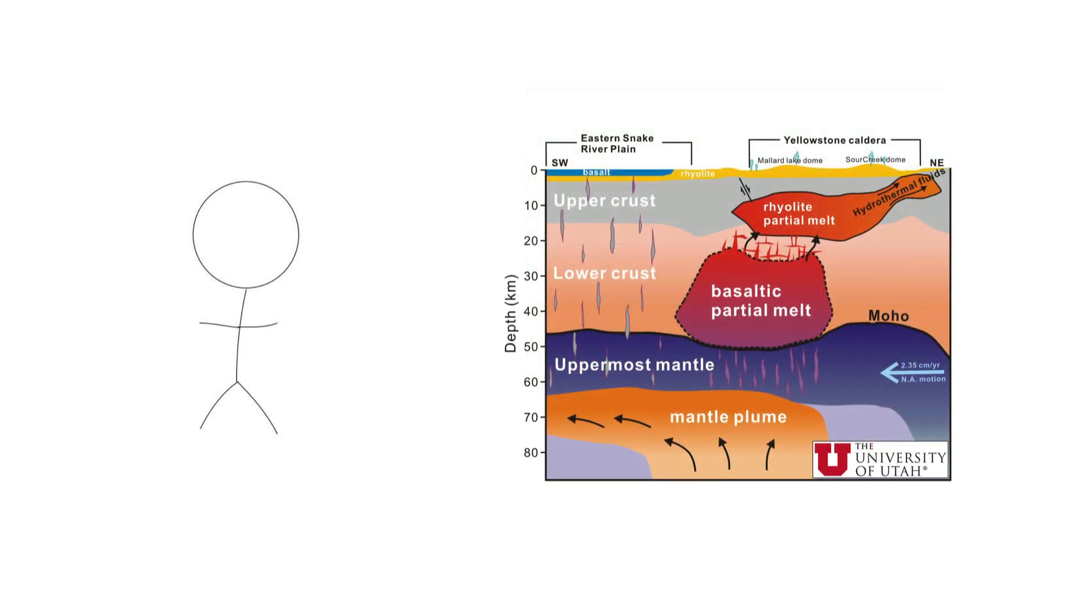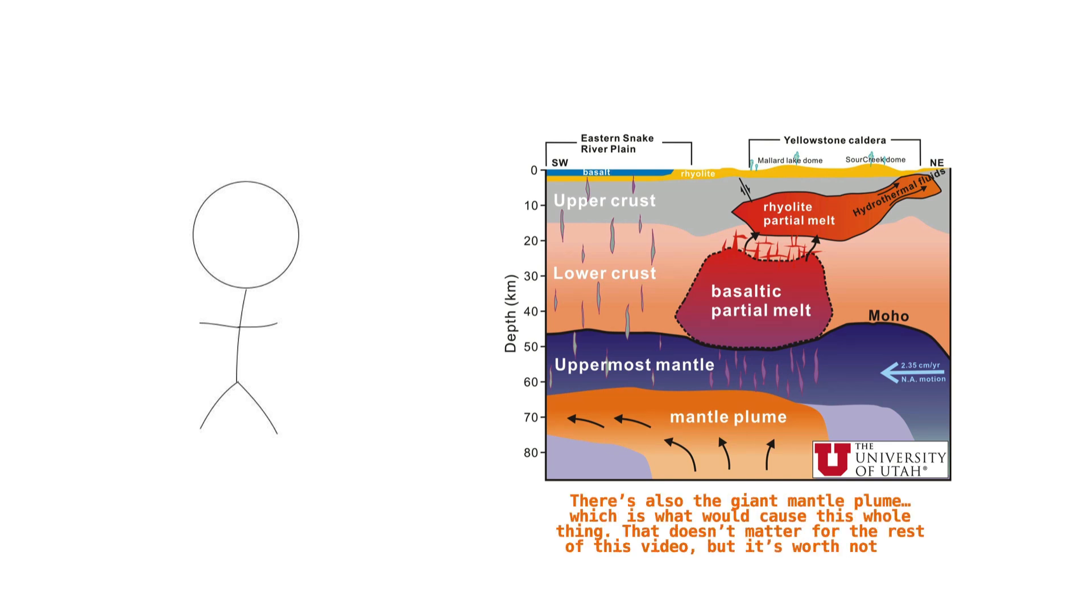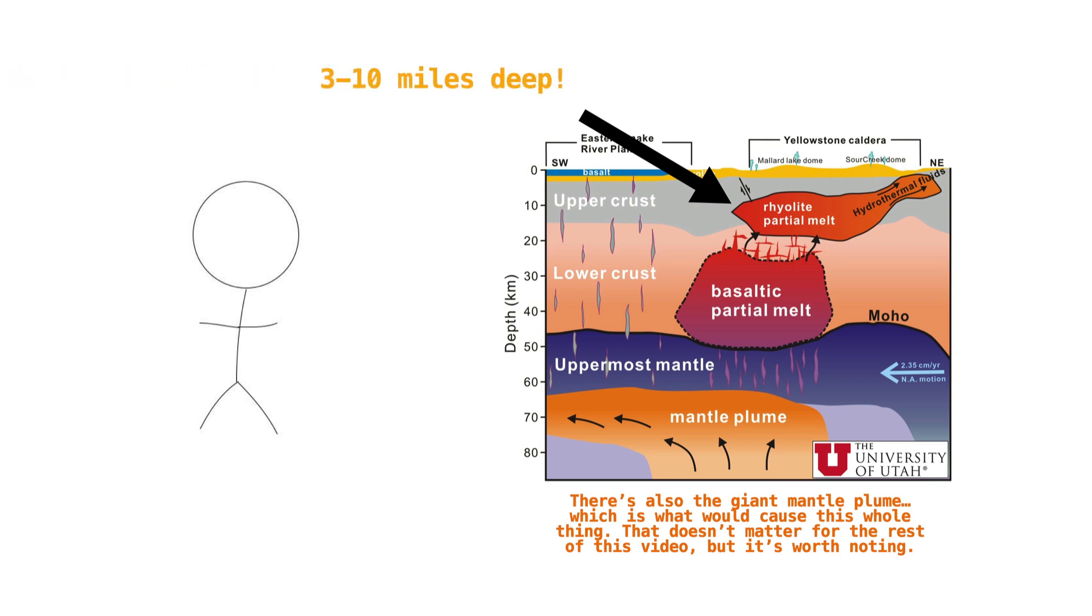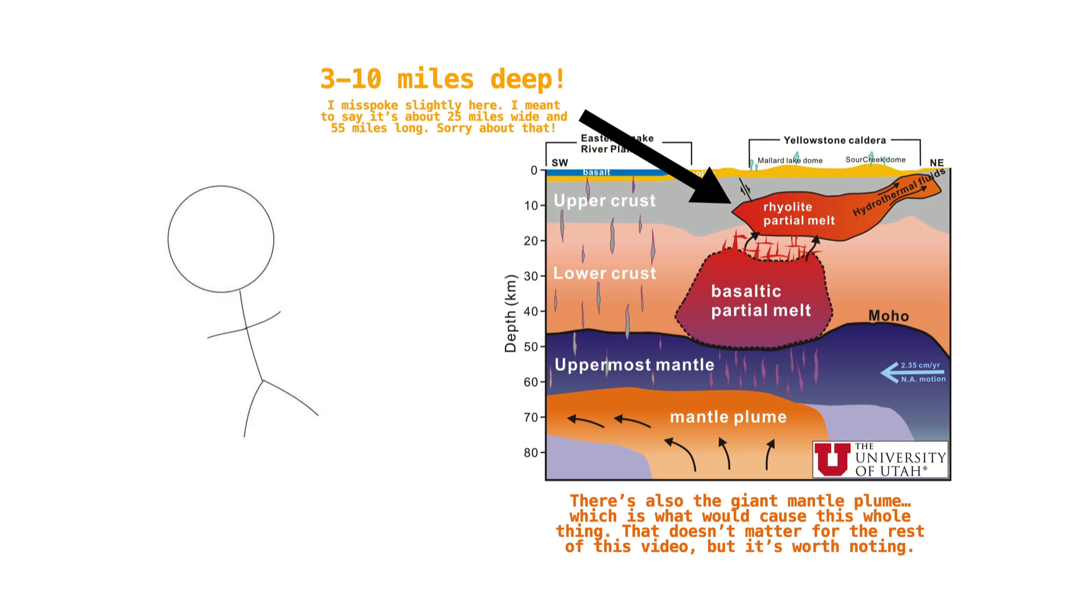Underneath all that pretty nature lies a giant field of magma. Actually, two giant fields of magma. And when I say giant, I mean giant. Let's take a look at this handy dandy chart, courtesy of the University of Utah. As you can see, we've got two magma fields to worry about. The shallower one, known as the rhyolite partial melt, is estimated by the United States Geological Survey to be anywhere between 3 to 10 miles deep and 25 to 55 miles wide. In other words, it's freaking massive.